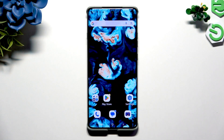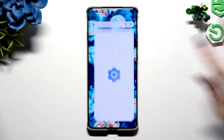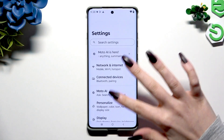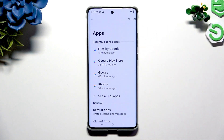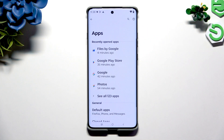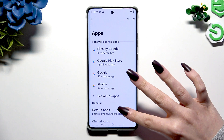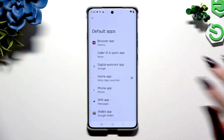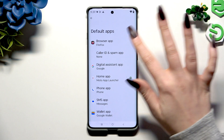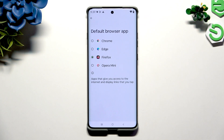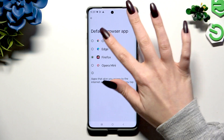Start by opening settings and scrolling down to hit apps. Then hit default apps. Tap on one of those sections you wish to manage, like browser app, and click on an app you wish to apply.